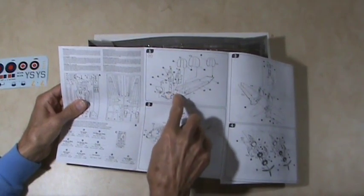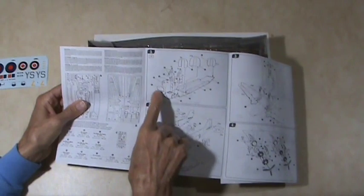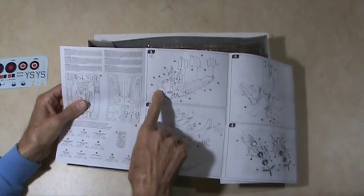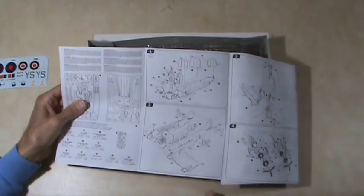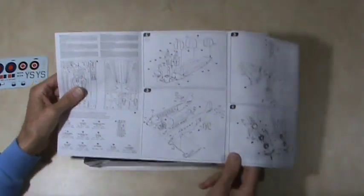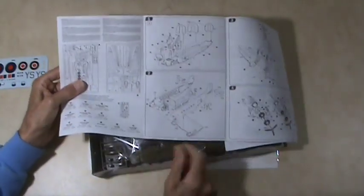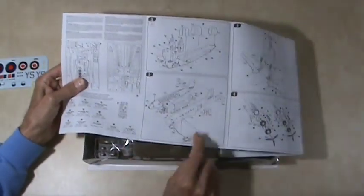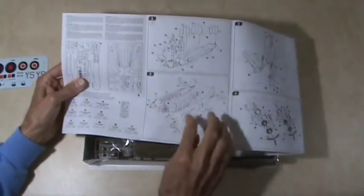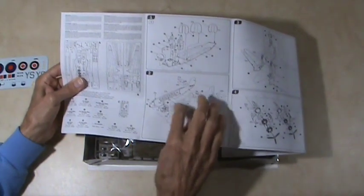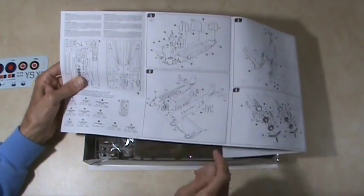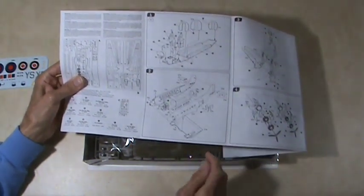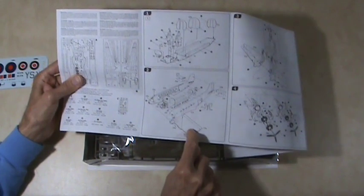We'll go to the assembly. Step one is the interior of the fuselage, got the bulkheads here and your pilot area, the cockpit area, your instrument control panel, all of the parts.